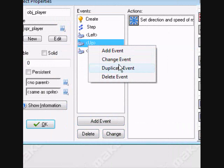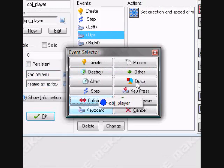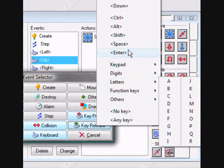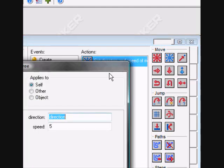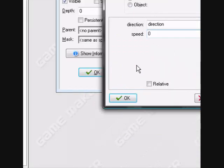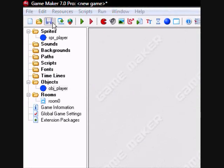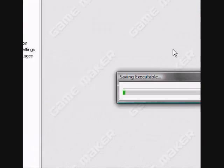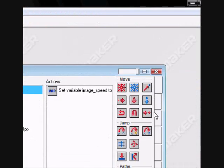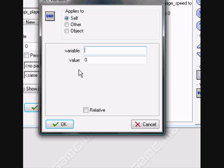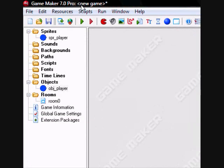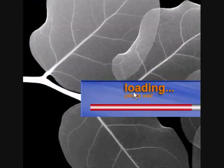I'm going to duplicate this and make it a key release event for up, and just set the speed to zero. When he releases, he just kind of stops dead in his tracks. So let's set the friction to 0.2 in the create event — that means he's going to slide a little.